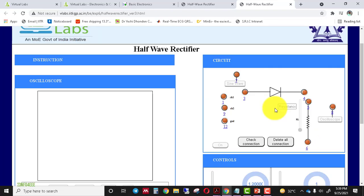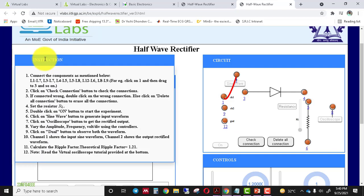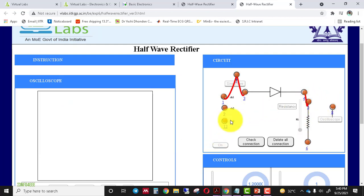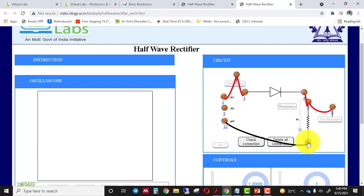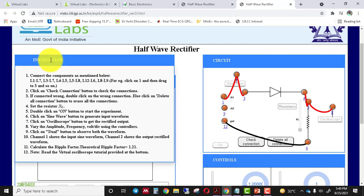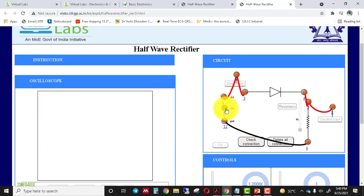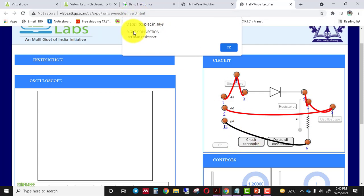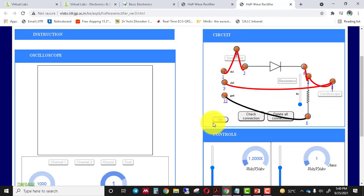Now we go to the second simulator. Here you first have to make connections and then perform the experiment. Connect the sine wave as channel 1: L1 to L7, L3 to L7, L4 to L5, L5 to L8, L12 to L16, L2 to L6, and L8 to L9. Click on check connection — a message appears on screen confirming the right connection — then click the switch-on button of the simulator.